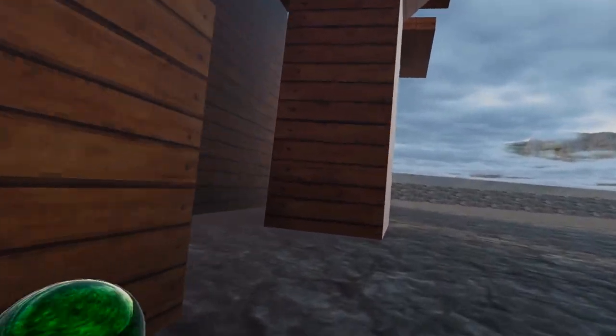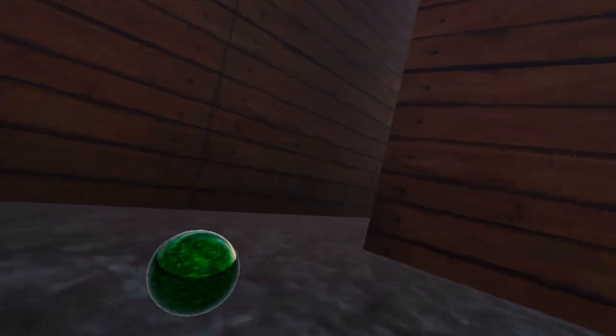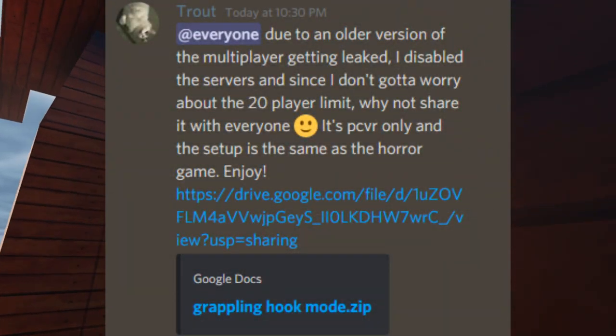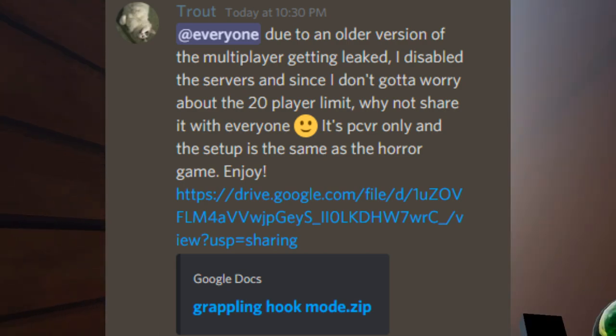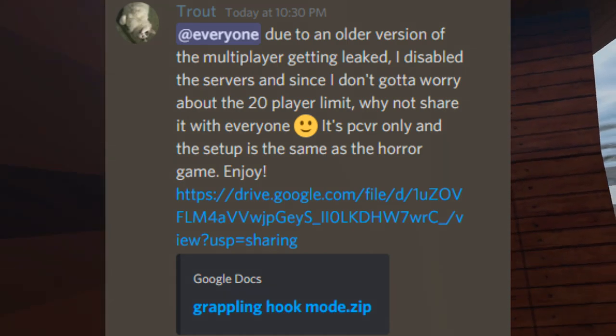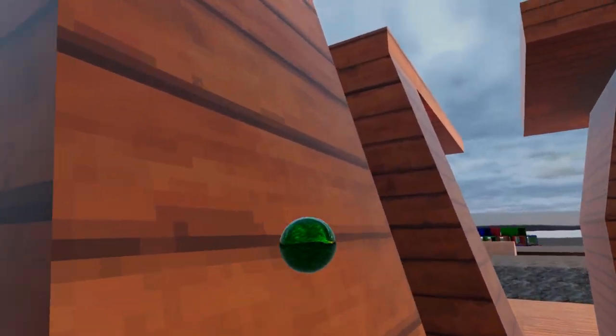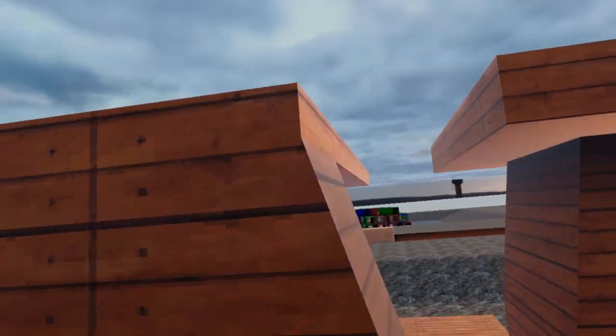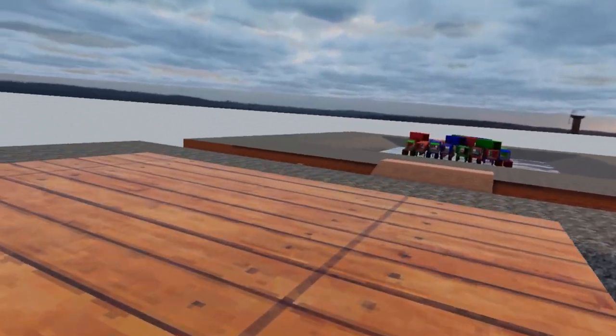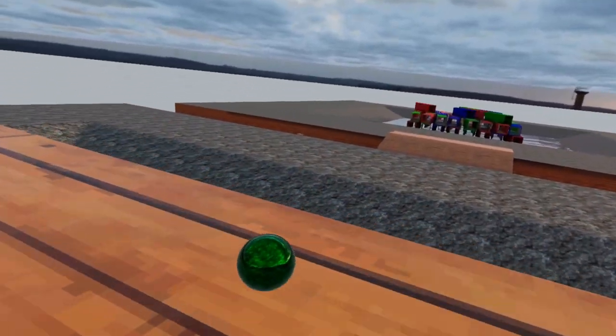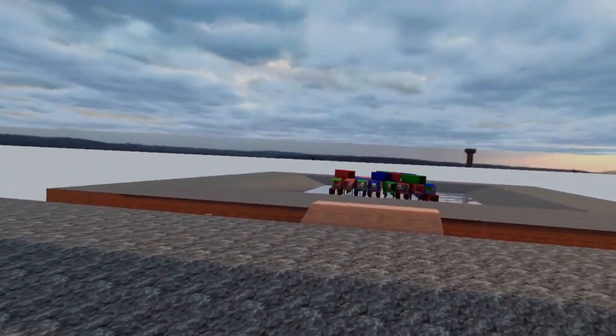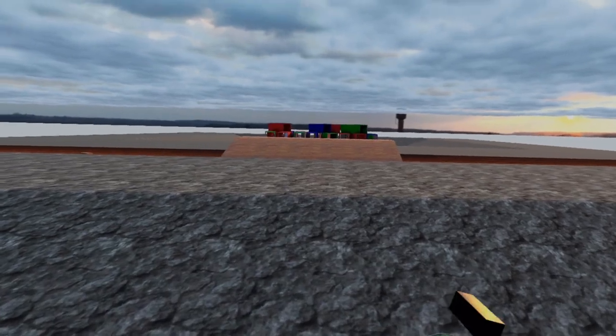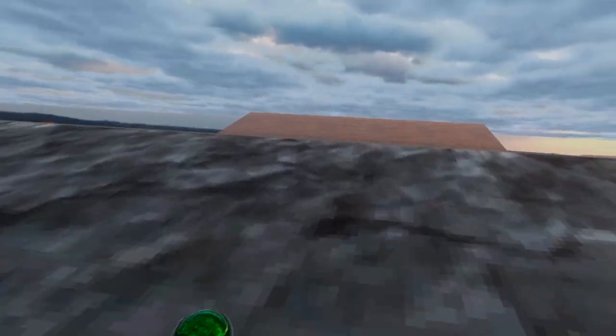Hey guys, Styled Snail here. Thanks to someone leaking the old version of Trout's VR Gorilla Tag game, he has since released it to the public, just with a catch. There's no online.